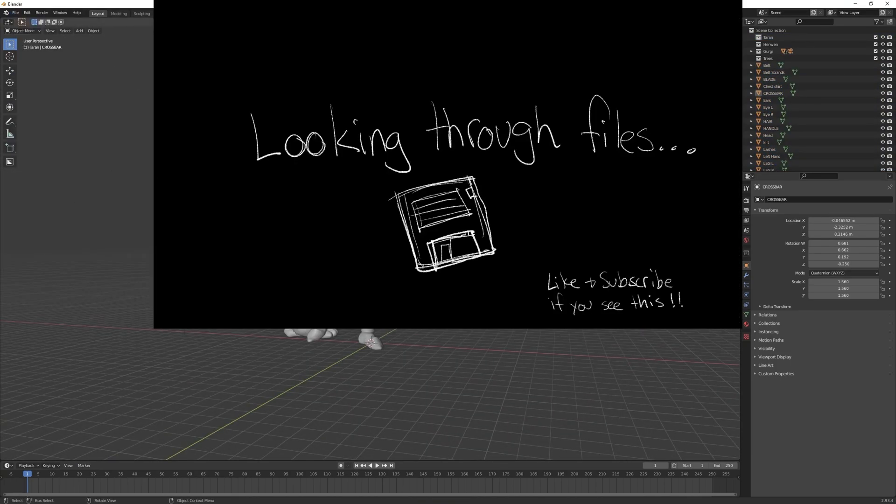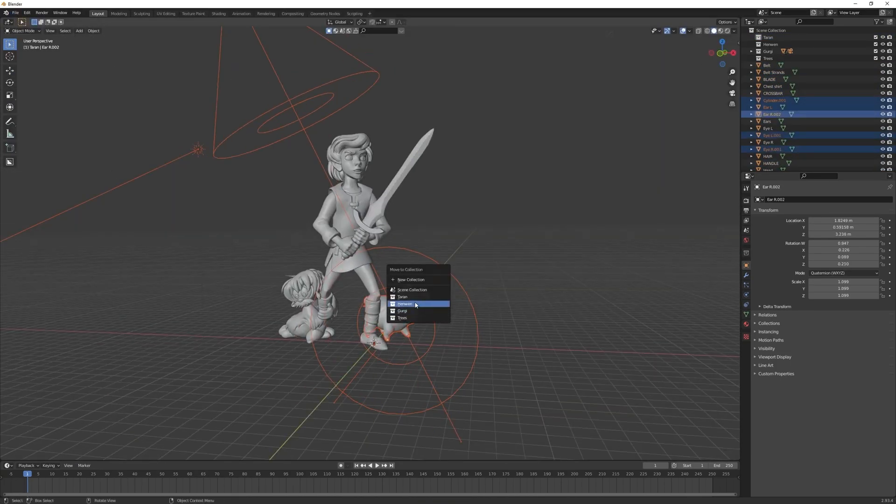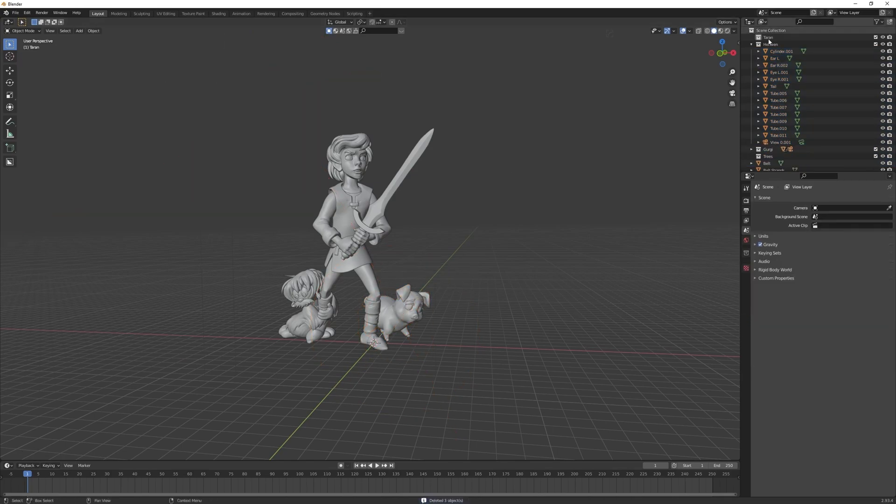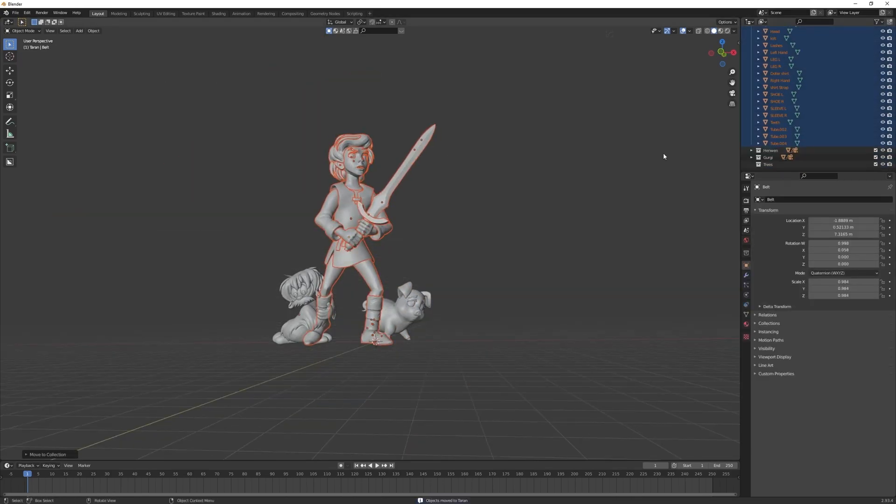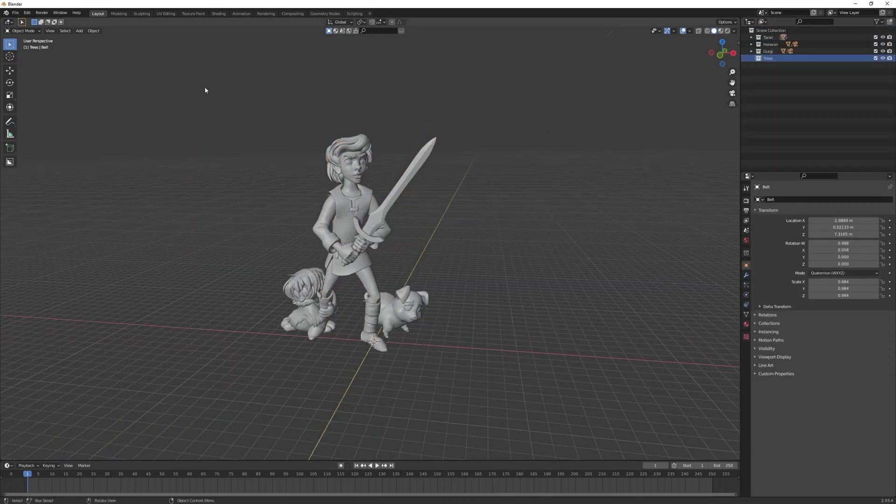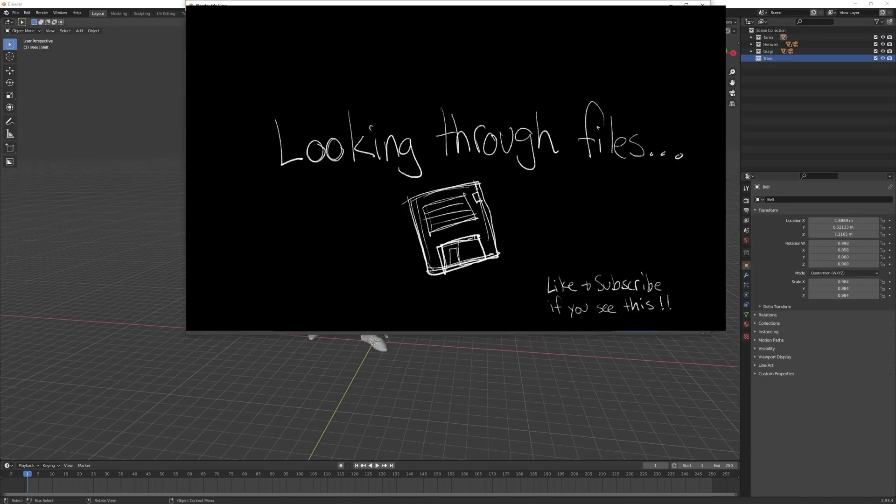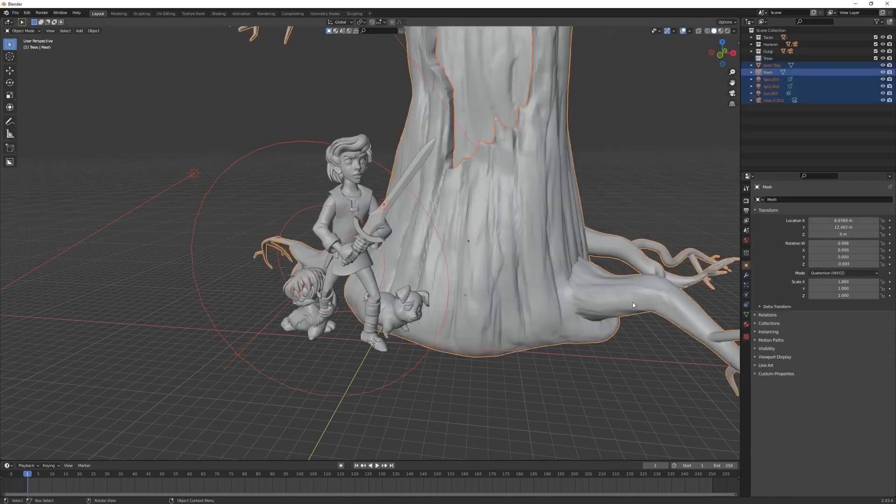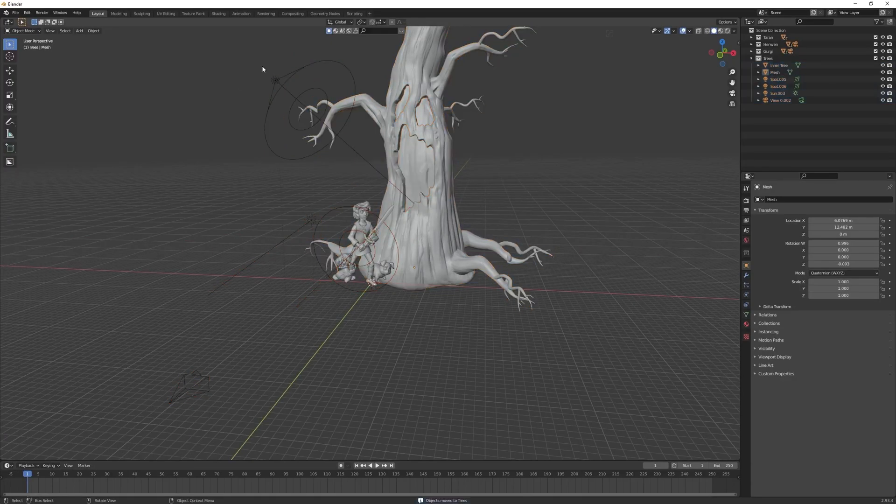If not, you might have to go into Edit Preferences and enable an add-on. Just search for GLTF and you should be able to find it if it's not there by default.